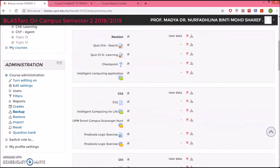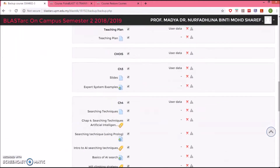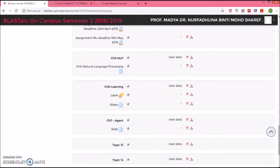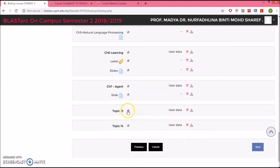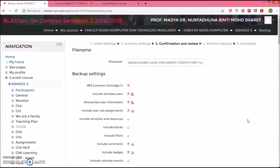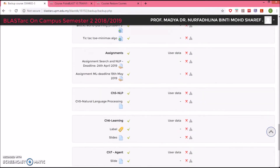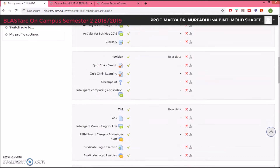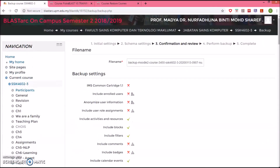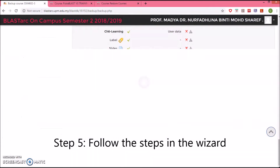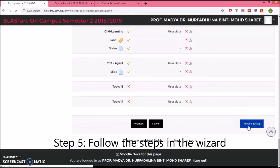Here you can choose what to export. Since I don't have anything in the last chapter, I'm not going to select that. Then press Next. Check back whatever has been selected. You may want to change your information here — I'll just stick with that. Then press Perform Backup.